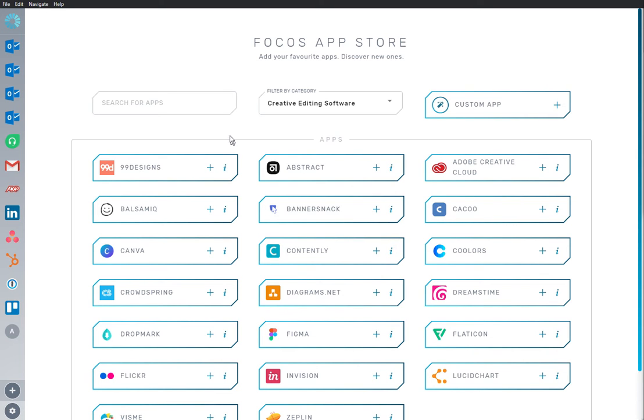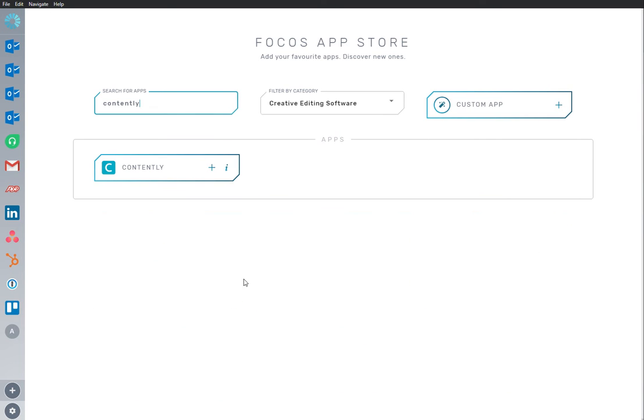Here we are in the App Store, and we have Contently app already installed and ready to go.